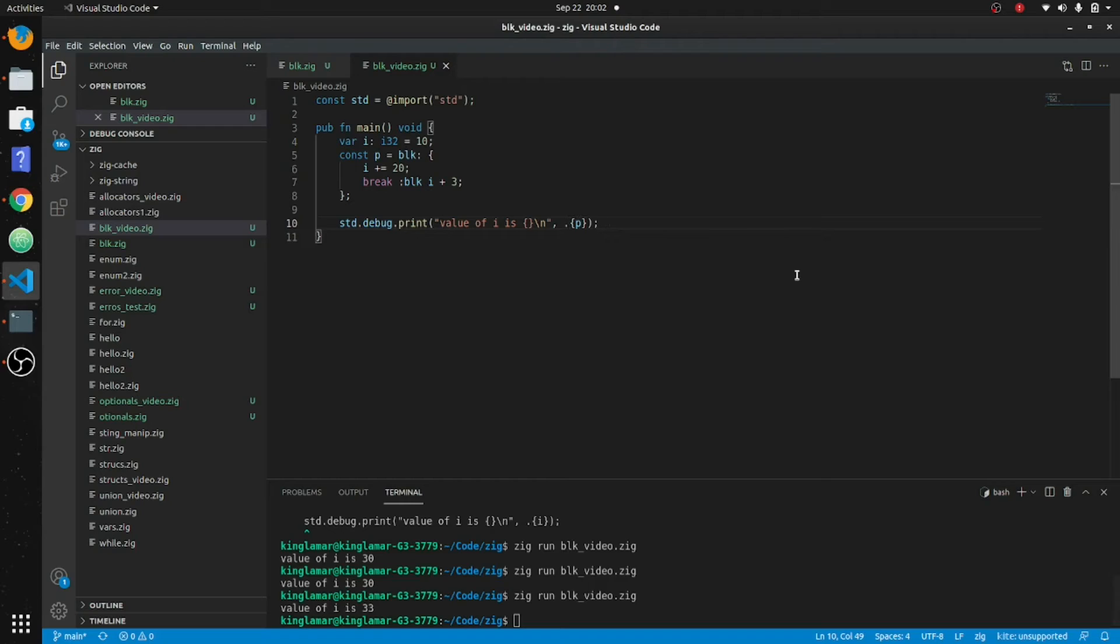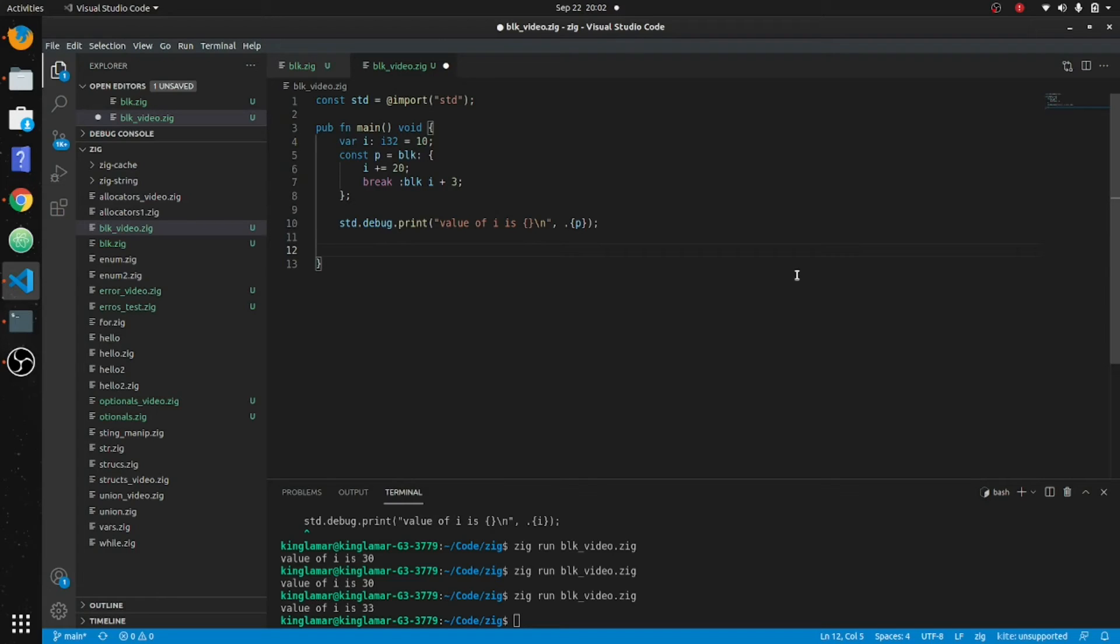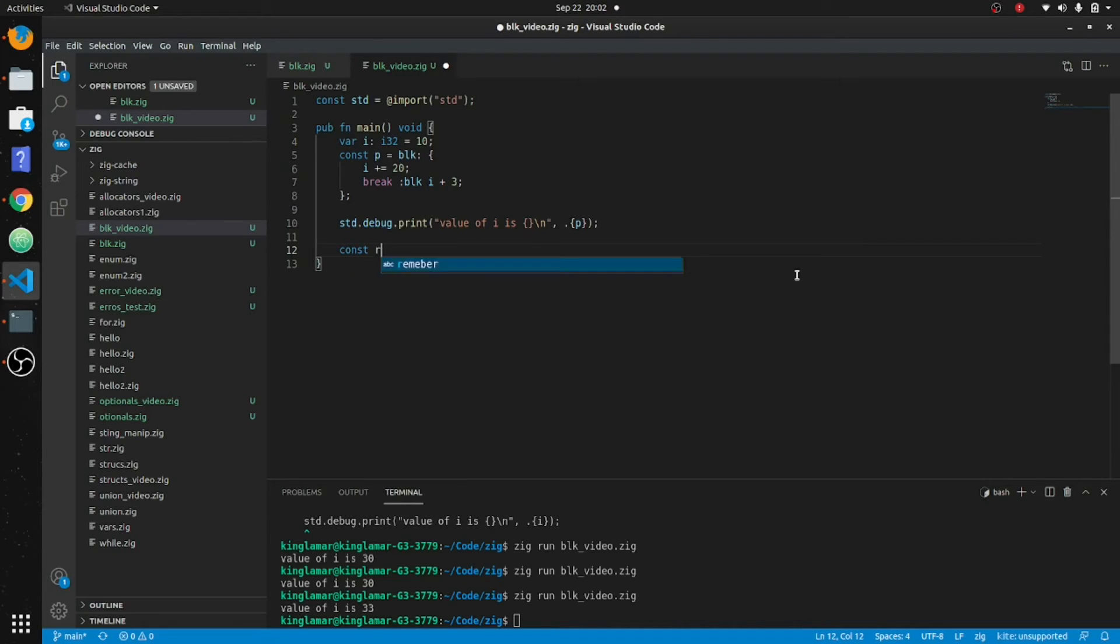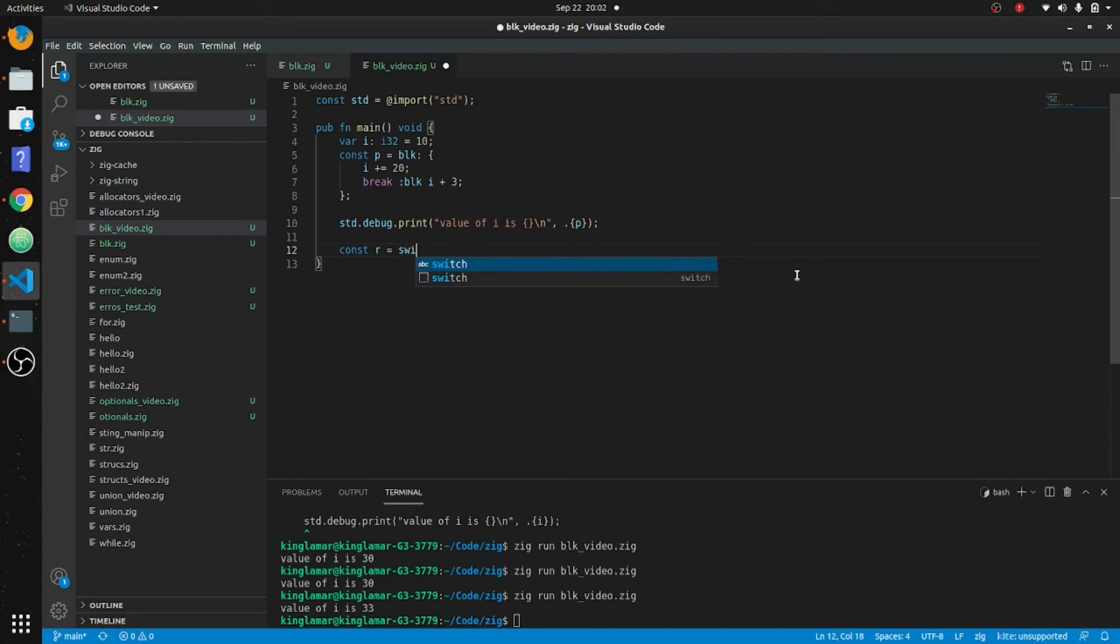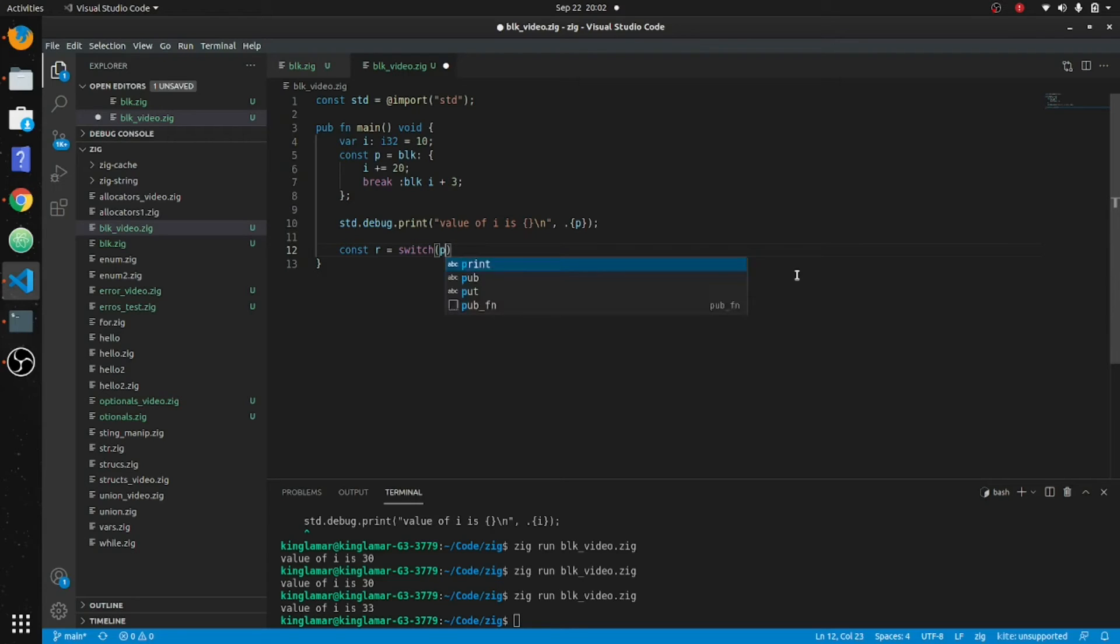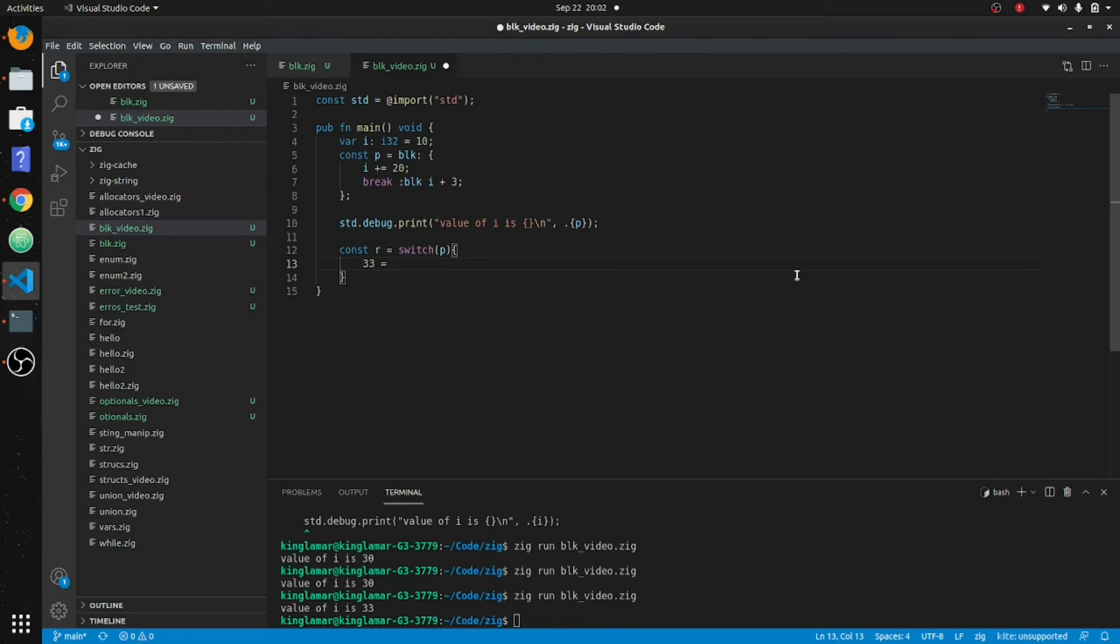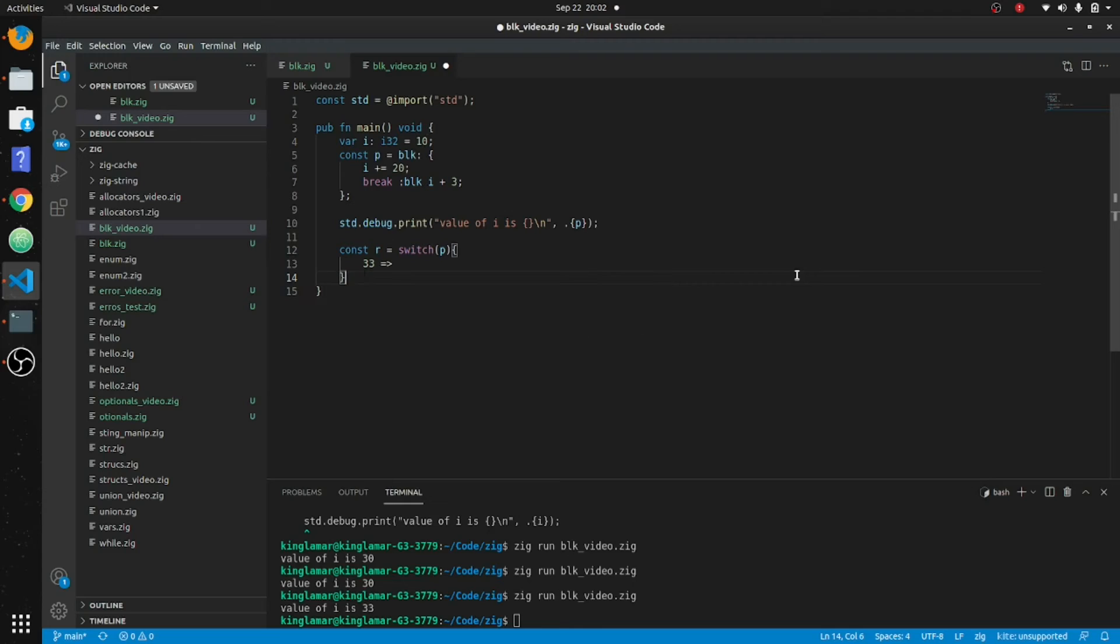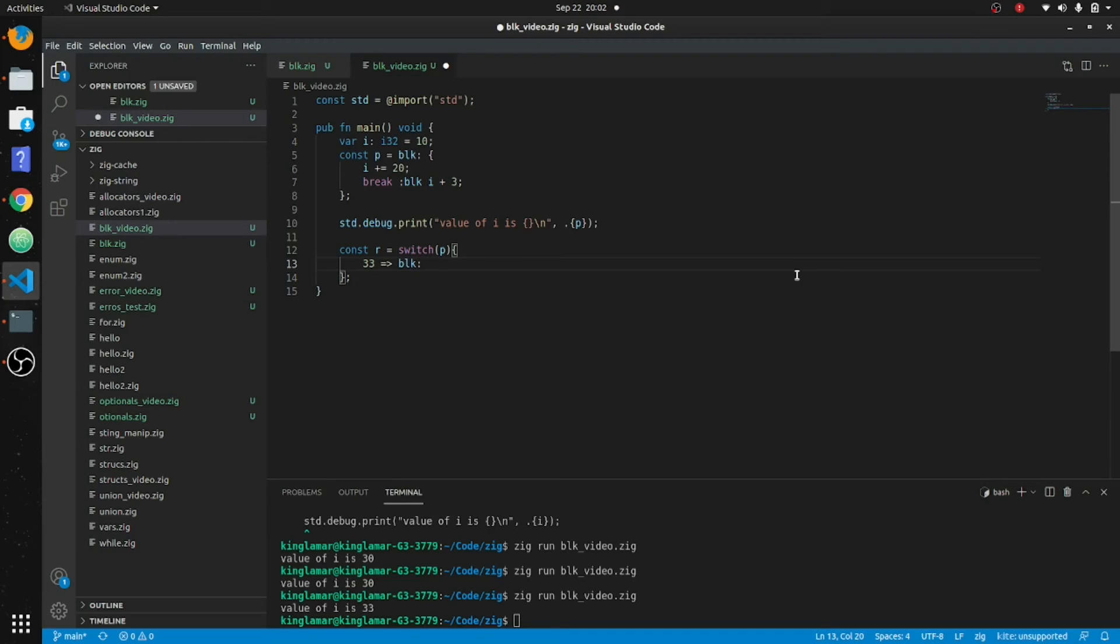Okay, another thing we can do is we can use this on a switch statement. So let's say const r, I'm just using these single... then we'll put a switch statement in here, and then we'll operate on p. We know p is going to be thirty-three. So we'll put thirty-three and that's going to equal to a block. What are you doing here? It's going to equal to a block. So and then this block, we can put... we're going to put a comma after this. We'll put some other values in there, but in this block we can print out stuff.